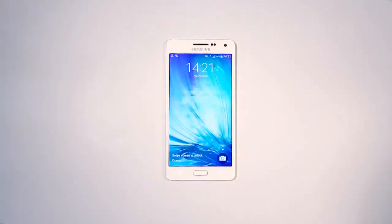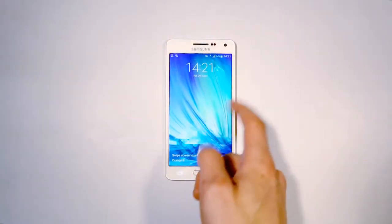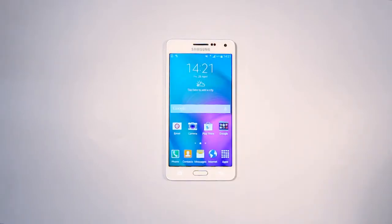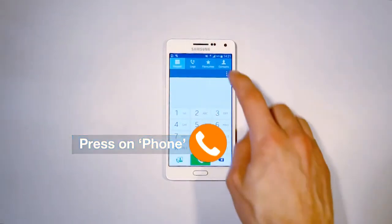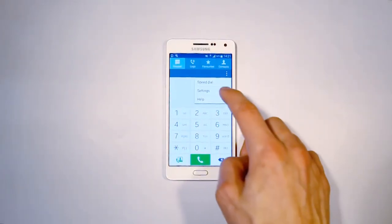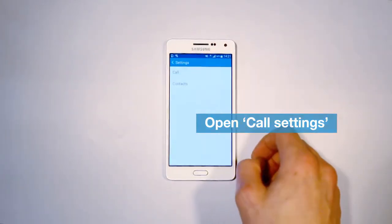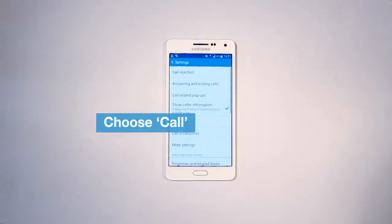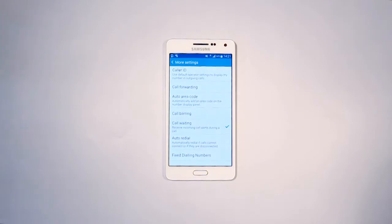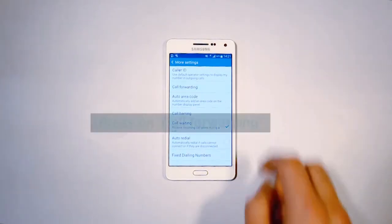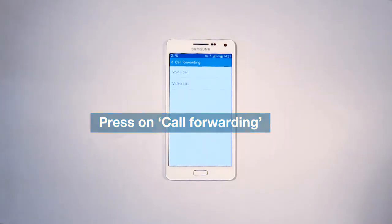Press the button and slide your finger on the screen to unlock it. To activate this service via your telephone menu, go to Phone, open Call Settings, choose Call and then More Settings. Then choose Call Forwarding and then Voice Call.